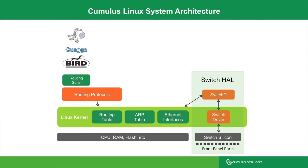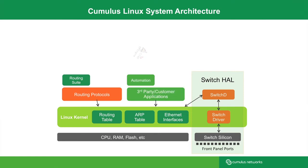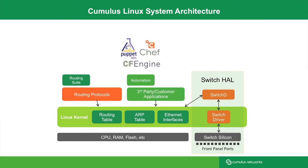Because we provide the native Linux experience, networking and server management can be unified under a common tool chain. You can now use the same tools such as Puppet, Chef, and CFEngine to drive automation for networking.